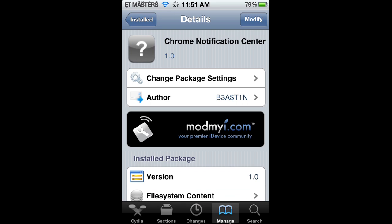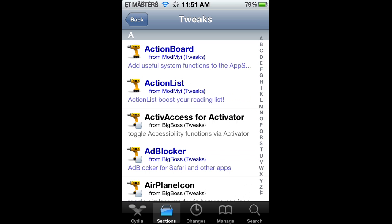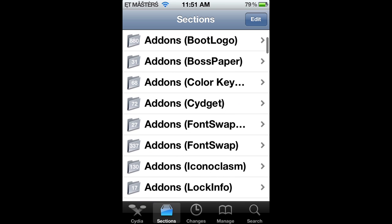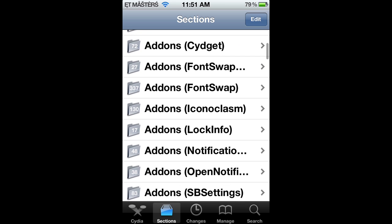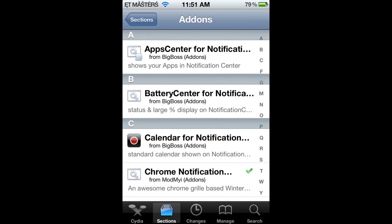Alright, so this is what it looks like right here. And now I'm going to be showing you how to get it. So let's leave this here and let's go to Sections. You're going to go to Add-ons, scroll down, and you're going to see something that says Add-ons Notification right there.